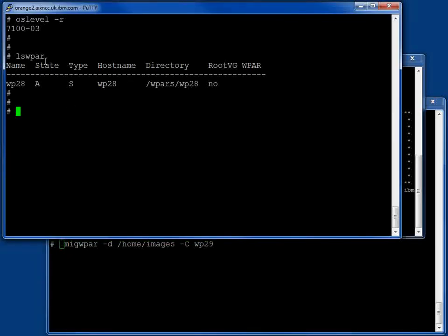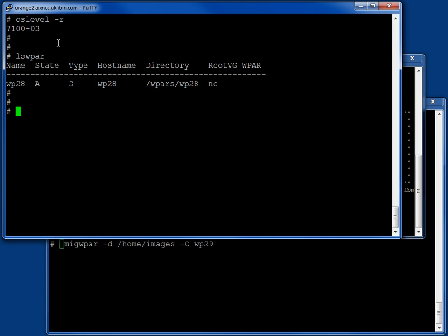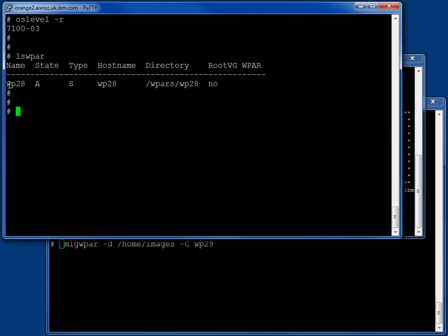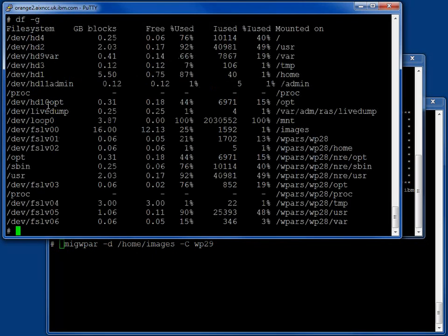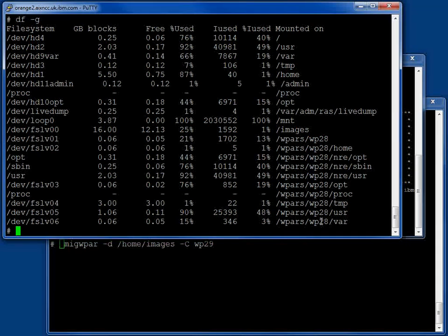So, here is my virtual machine. I have upgraded to AIX7 technology level 3. Of course, workload partitions only run on AIX7, so there is no AIX6 equivalent. And we can see we have a workload partition, I just called mine WP28, and it is active. If we do a df command,